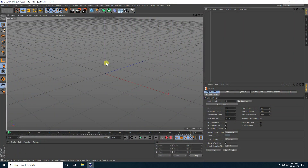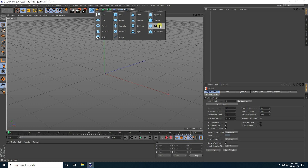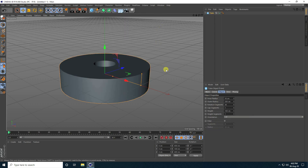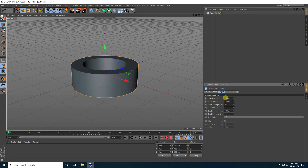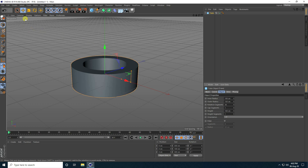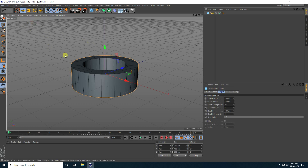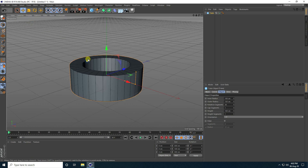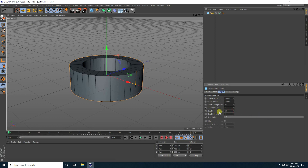Firstly guys, I create a simple composition. Use a tube and change the tube size — inner radius I take 100 cm, and outer like 150. Go to display, select shading lines, and decrease height. Height I take half, like 50.